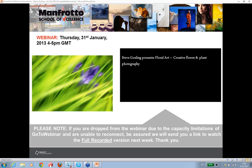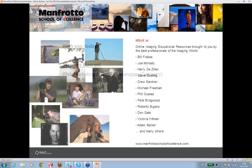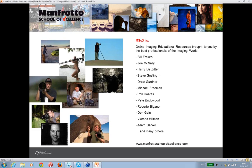Welcome to a new webinar brought to you by the Manfrotto School of Excellence. My name is Stefan Birgel and I am today's organizer. We are happy to have Steve Gosling on board again today, who will give us some tremendous insights on floral art during the next hour. The school is an educational platform for photography, powered by Manfrotto and supported by extraordinary photographers from around the world. All tutorial content can be found on our website, www.manfrottoschoolofexcellence.com.